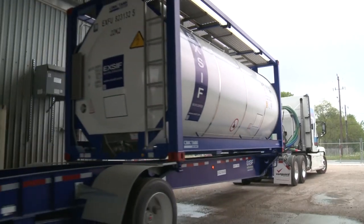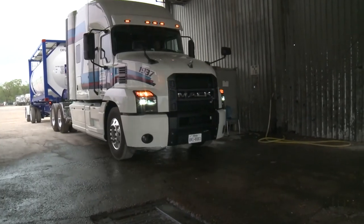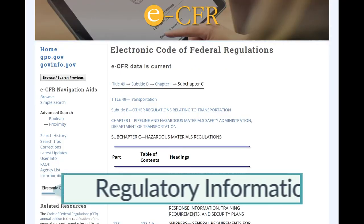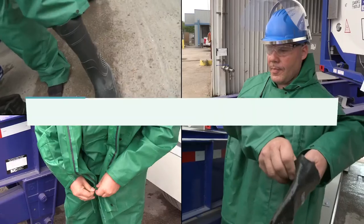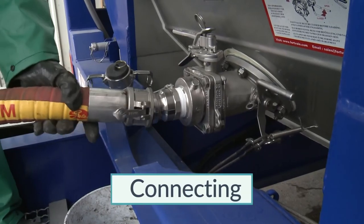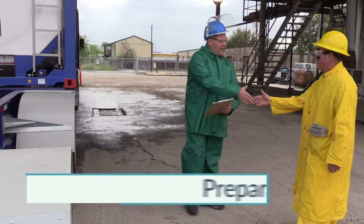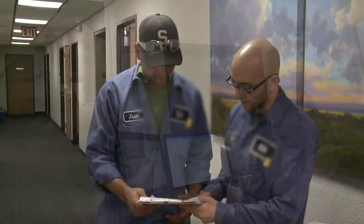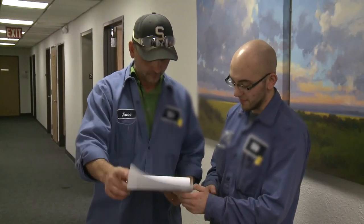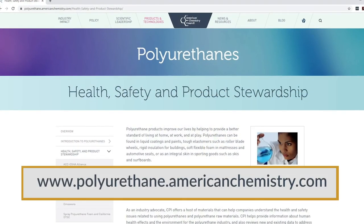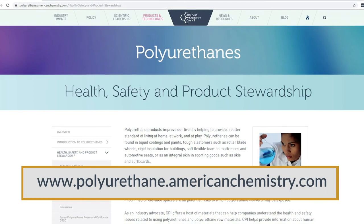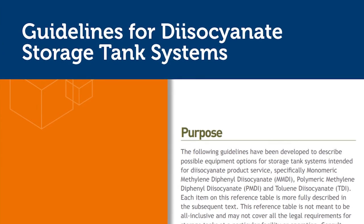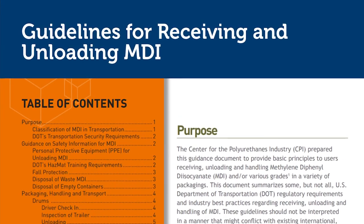In this section, we have discussed practices for safely unloading methylene diphenyl diisocyanate from tank containers, including preparation for unloading, documentation, regulatory information, pre-unloading, personal protective equipment, connecting, transfer operations, disconnecting, and preparation for return. If you have any further questions or are unsure of the actions required of you, ask your supervisor or team leader or contact the product manufacturer. For more information on topics covered in this section, consult sources including the following literature developed by the Center for the Polyurethanes Industry: Guidelines for Diisocyanate Storage Tank Systems, and Guidelines for Receiving and Unloading MDI.